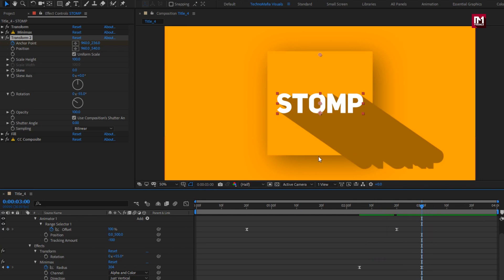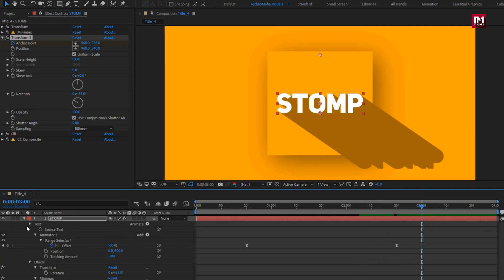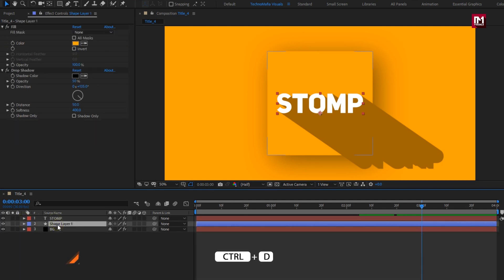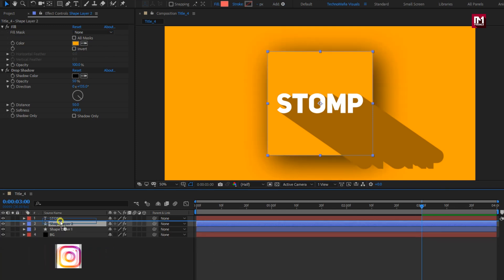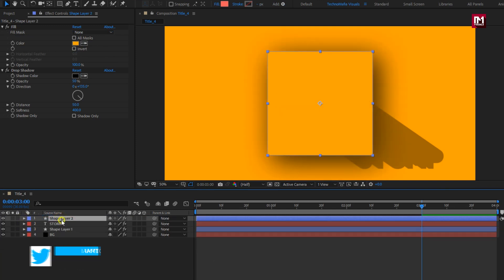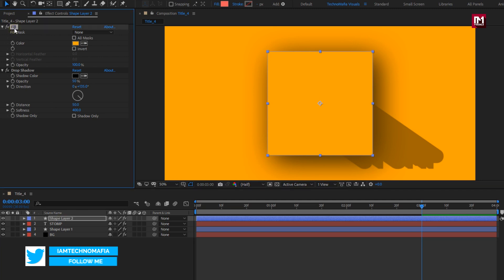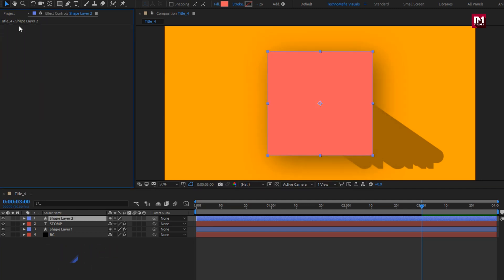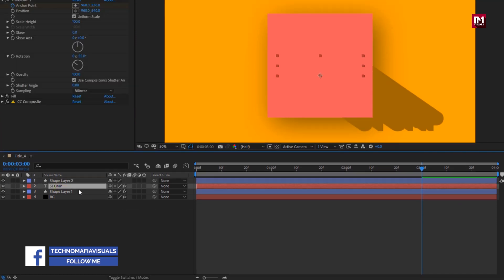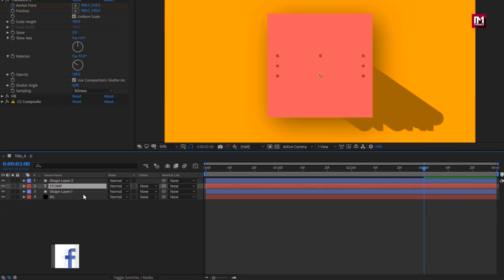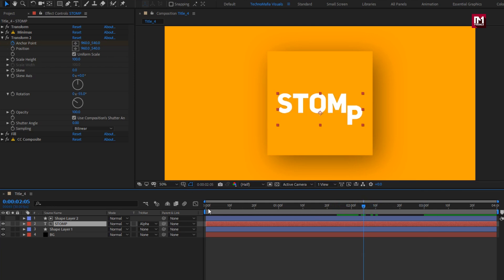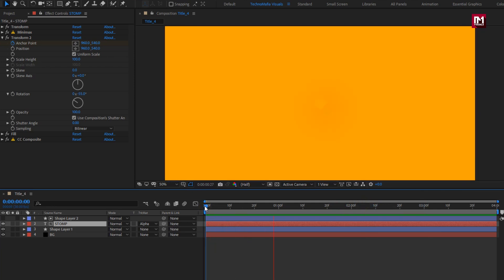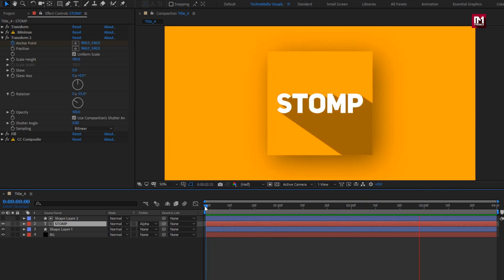To hide the extra shadow effect, let's create a duplicate of shape layer 1. Place shape layer 2 above the text layer. For shape layer 2, remove all the effects added. For the text layer, change track matte to alpha matte shape layer 2. Now let's see the preview. Here our title is created.